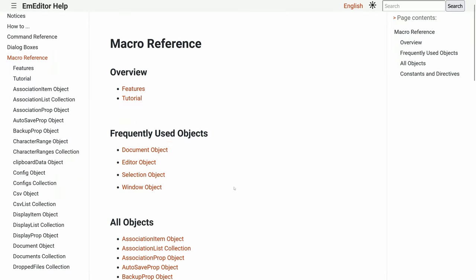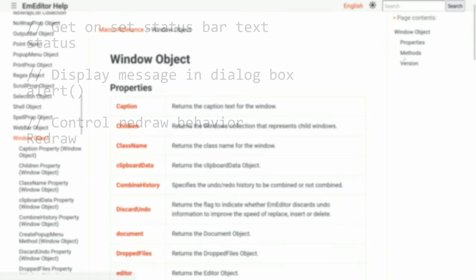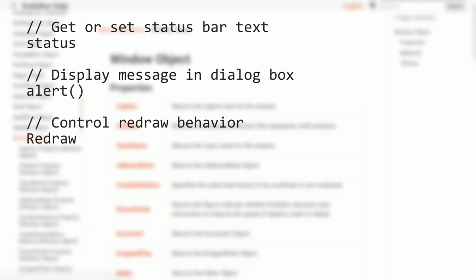The window object contains global methods and objects. For example, the status variable or alert method can be used to display output to the user. They are also helpful for debugging your macro.